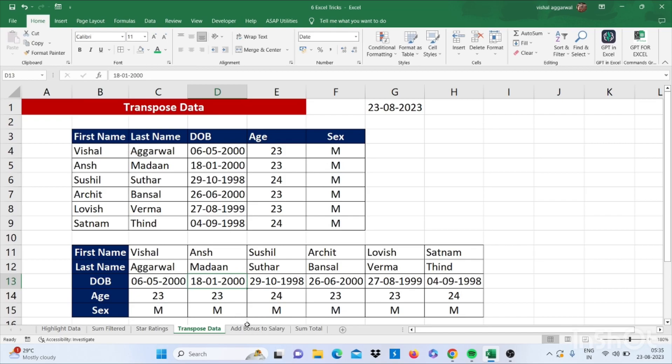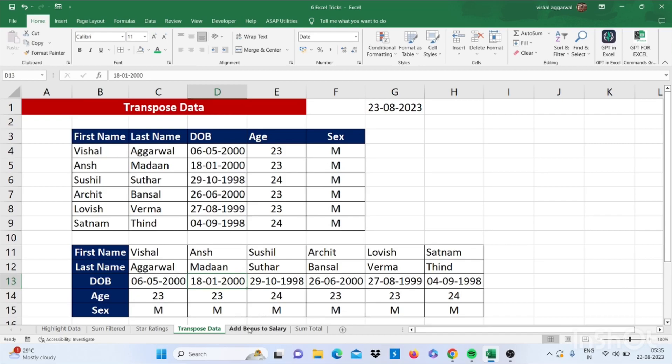Next. So let's move to our next trick that is how to add bonus to salary.